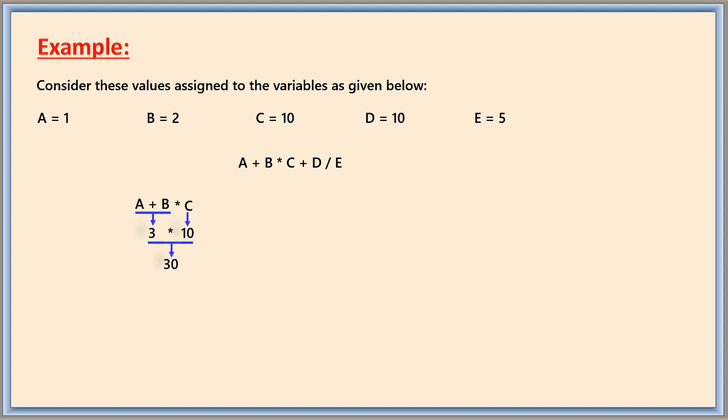This result is being added again with value D, that is 10. It becomes 40. So now this 40 to be divided by E's value, that is 5, and then totally you get 8.0 as the answer at last.